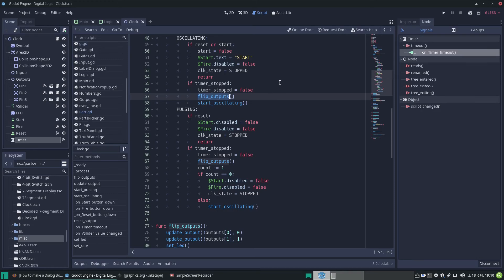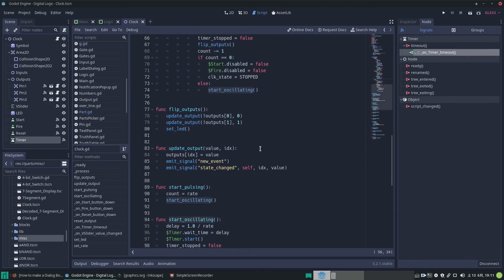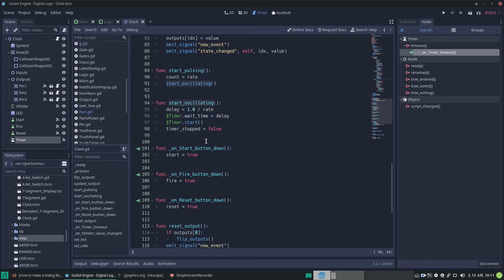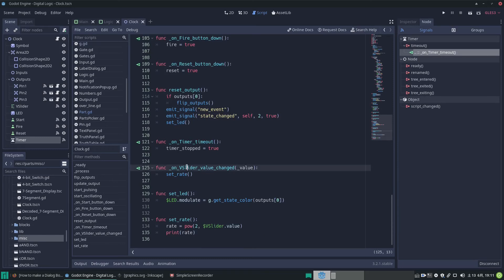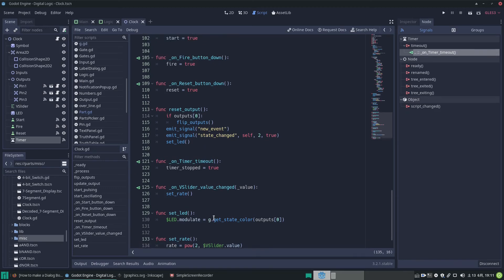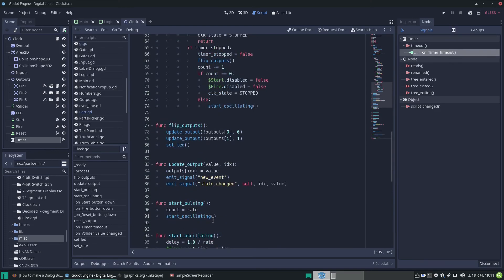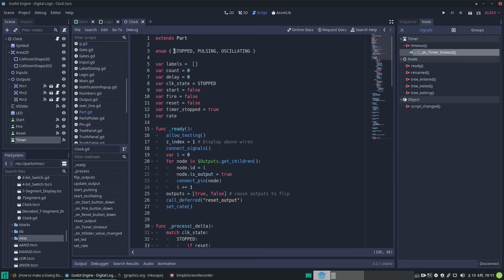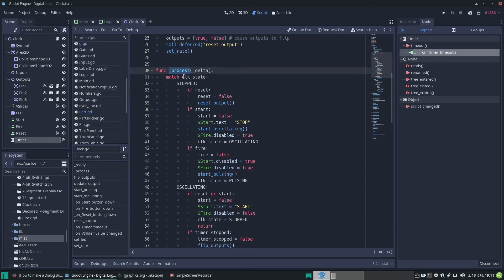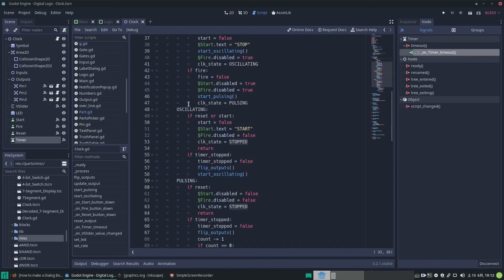And then because the timer has stopped we need to start it oscillating again so we go through this again, start it going again and we recalculate this delay and set the wait time because we may have changed the slider. So we have a look down here, I've connected the signal from the vertical slider to this function, this callback here and what it does is it calls a function called set rate. So we calculate our new rate based on a power of 2, so 2 to the power of the value of the slider which goes from 1 to 6. I guess this is all quite kind of confusing. The main point of this video is just to show you another way to implement state machines with a few enumerations and the process delta function checking the current state and acting upon those states, in this case there's three of them.